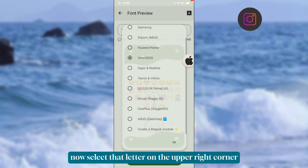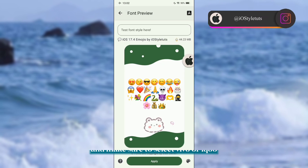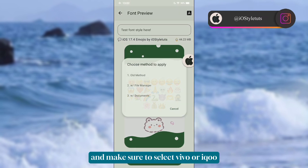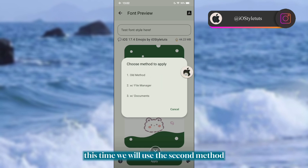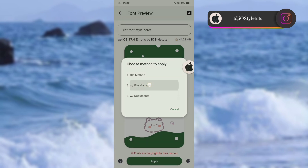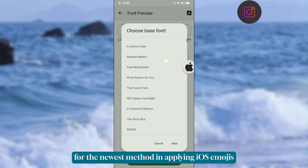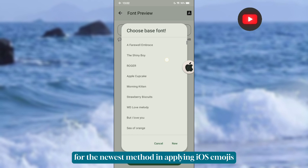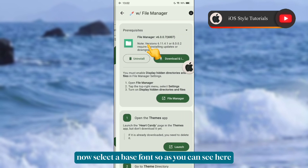Select that letter on the upper right corner and make sure to select Vivo or Eco. This time we will use the second method — the newest method for applying iOS emojis. Now select a base font.